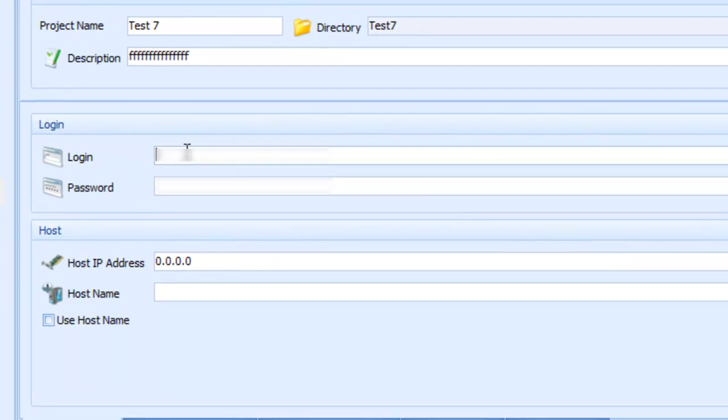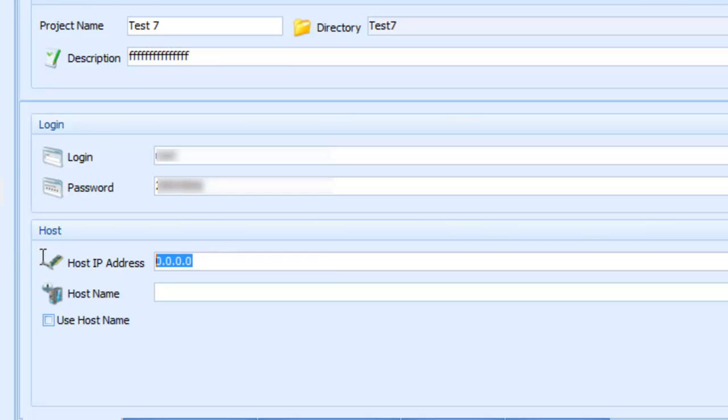Then, I input my login information and my IP address.